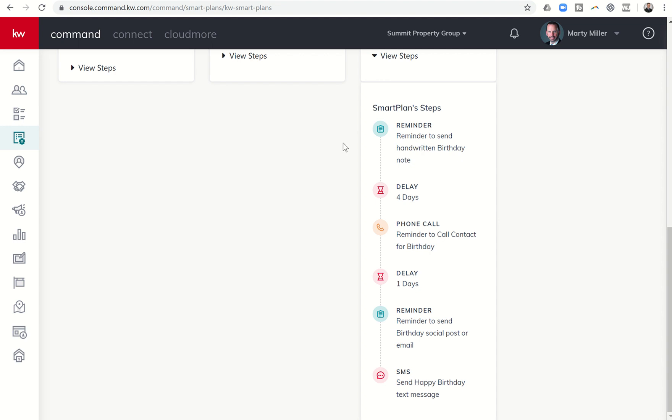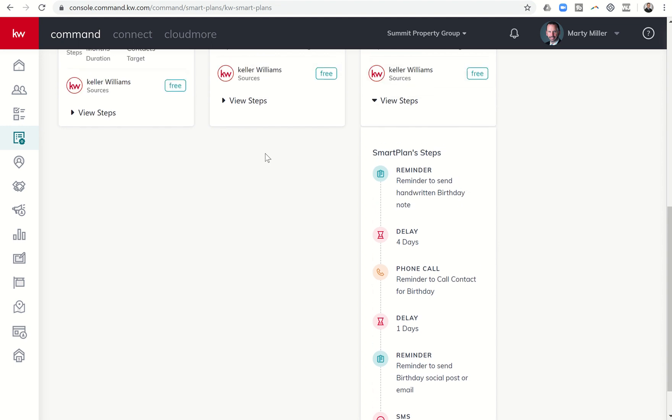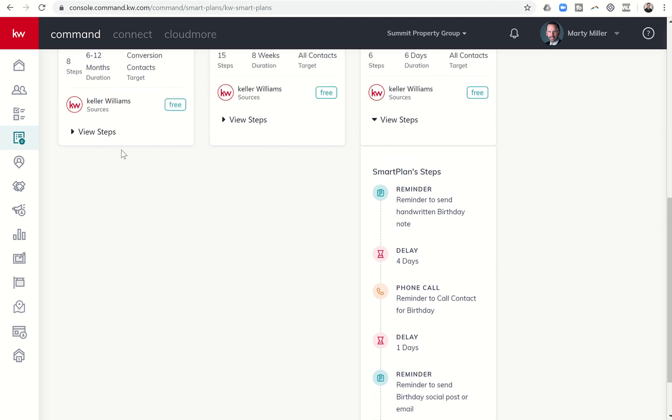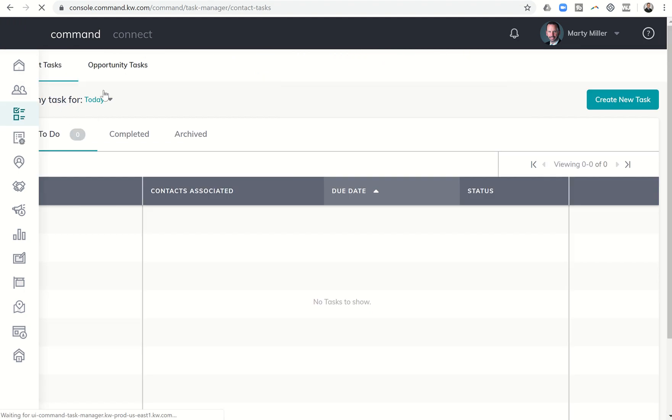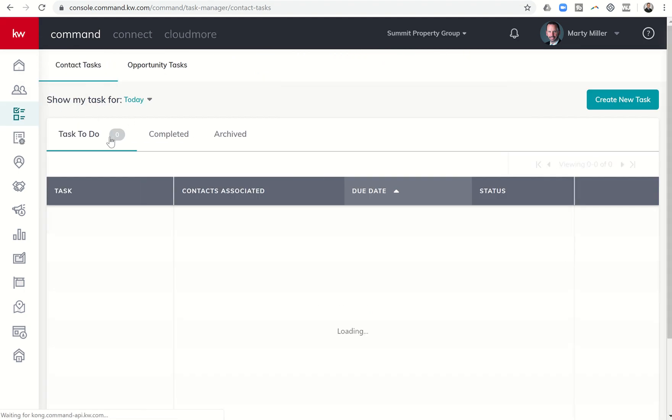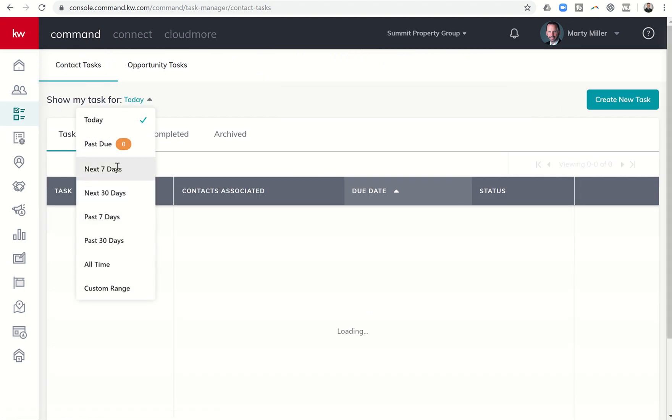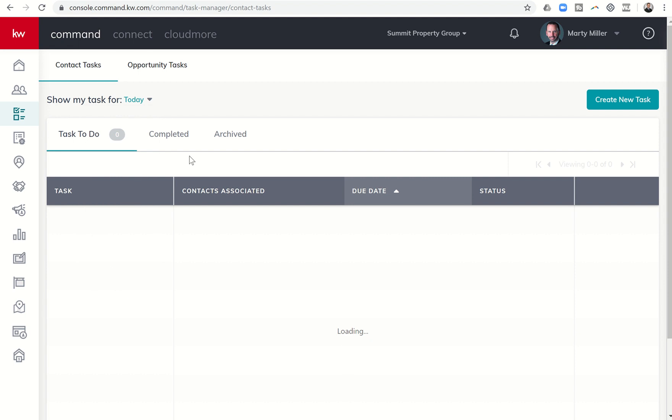So I actually did this yesterday. I put one of my test contacts on the birthday smart plan. And if I come to tasks, you can see that tomorrow, which is four days out from the birthday.